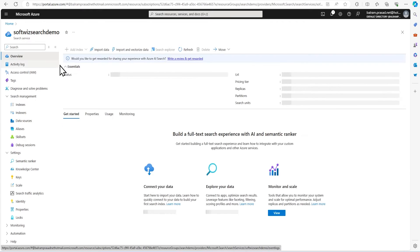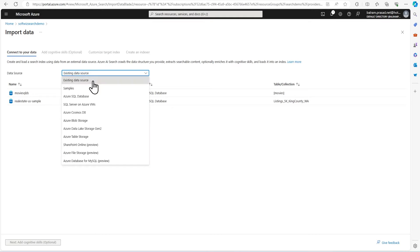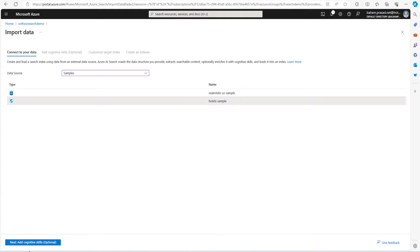Now let's go to the overview pane and let's click on import data. Let's use the sample. In this sample, we are going to use the hotel sample.